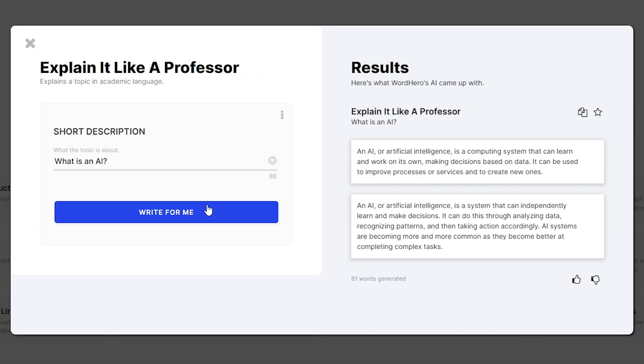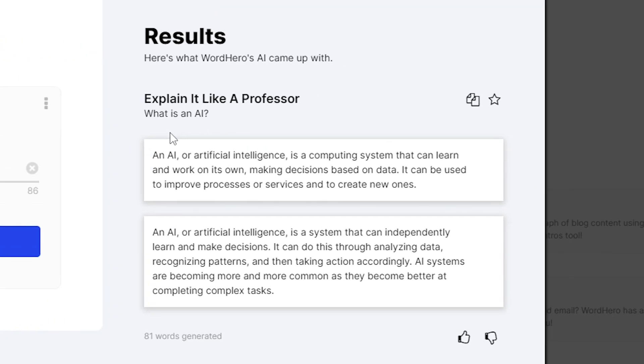And there you go. As you can see, it generated two paragraphs here that are talking about AI. And let's actually see if it's explaining it like a professor would. On paragraph number one, it says, an AI or artificial intelligence is a computing system that can learn and work on its own, making decisions based on data. It can be used to improve processes or services and to create new ones.